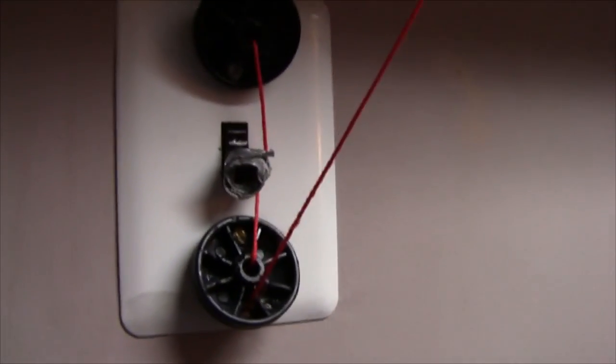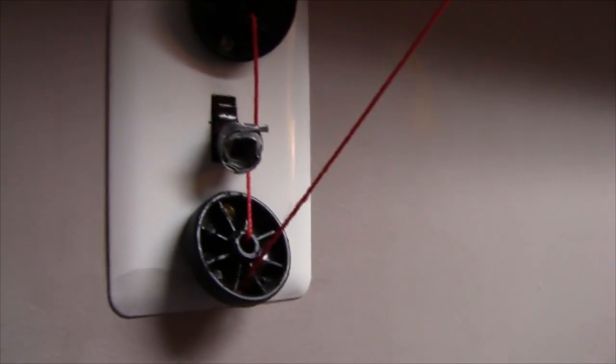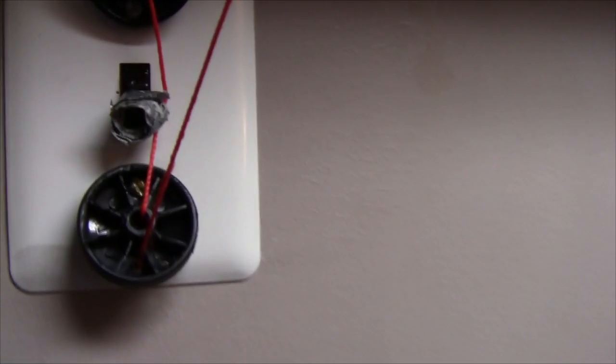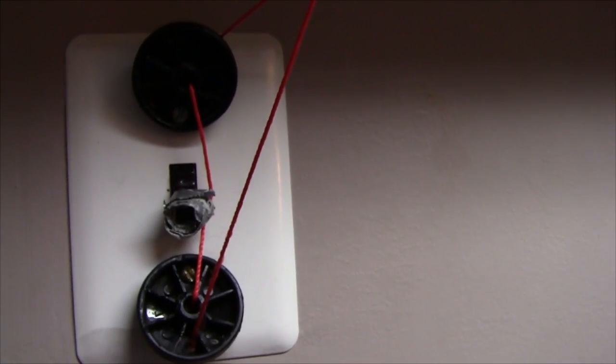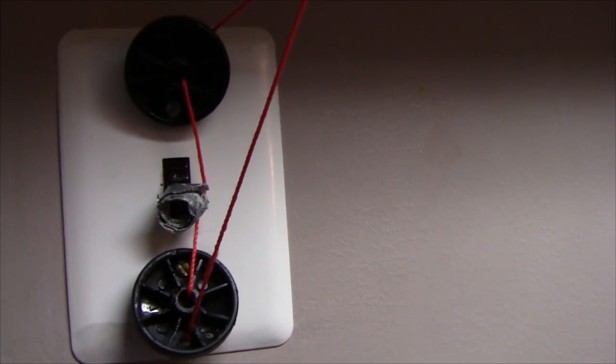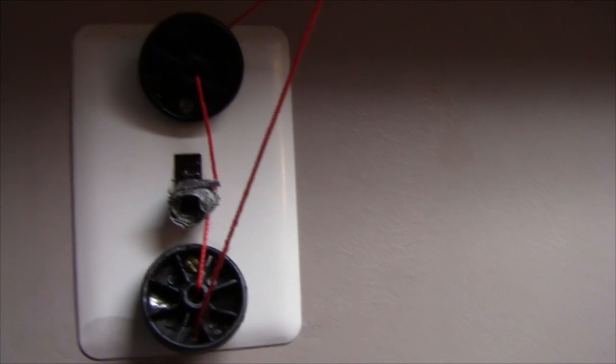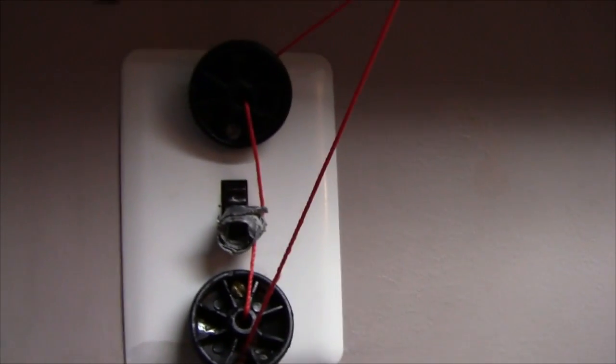If I owned this place obviously it would make the most sense just to wire in another switch over there near the door. This is just a quick little way of doing the job so that it lasts temporarily and it doesn't make any holes in the wall or anything.